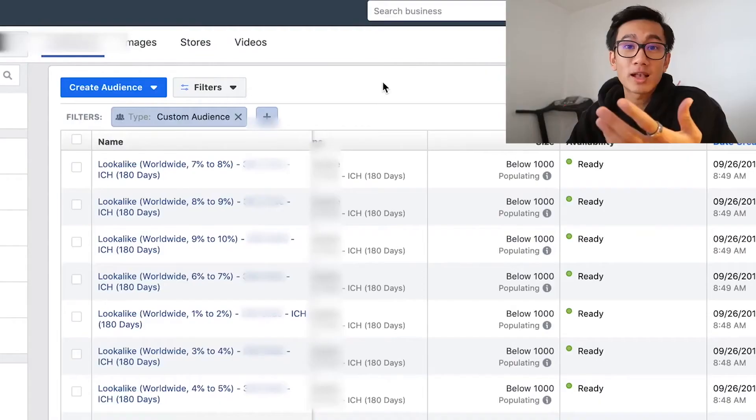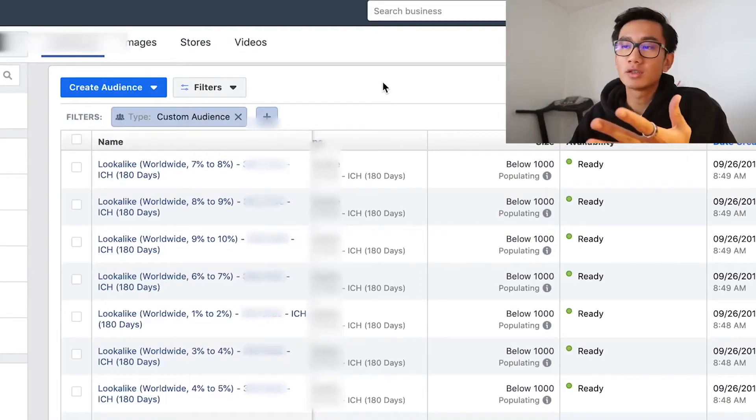I already created Germany initiate checkout lookalike audiences, but now since we've got more data — went from a thousand to 2,300 — I might recreate those Germany initiate checkout lookalike audiences.